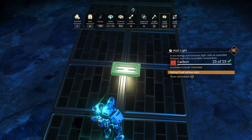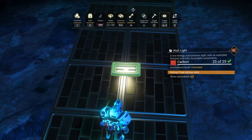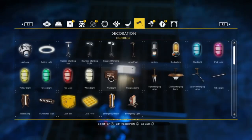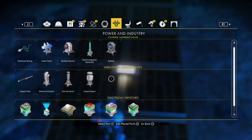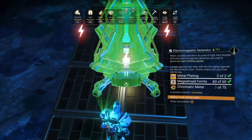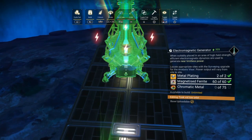The first step is to just build a wall light so we can duplicate it later. Then go ahead and select your EM generator. Don't worry if you don't have the parts for it — you can still build it using this glitch.